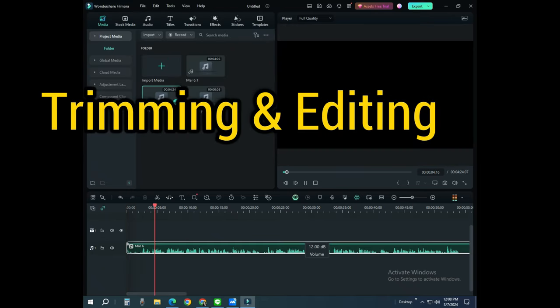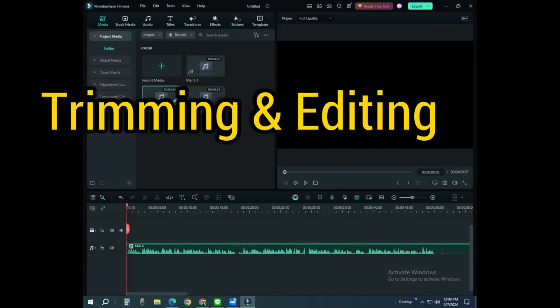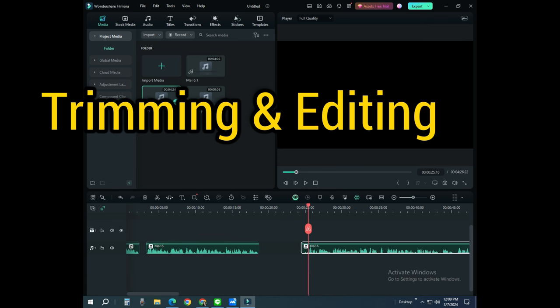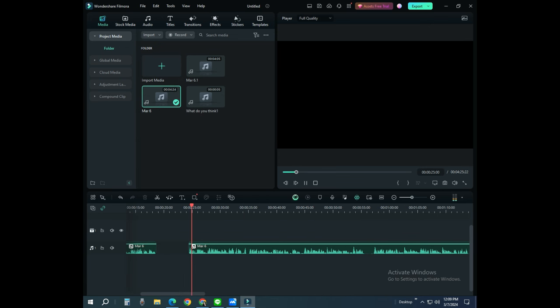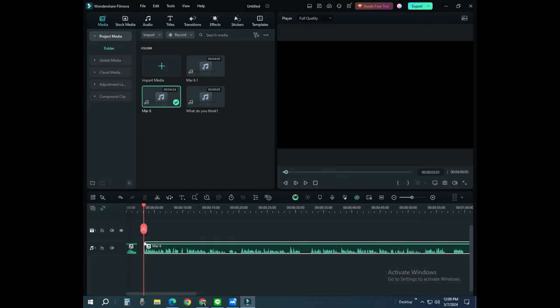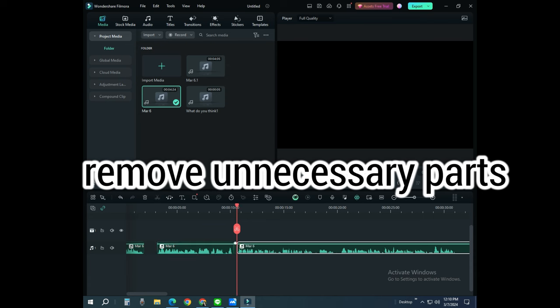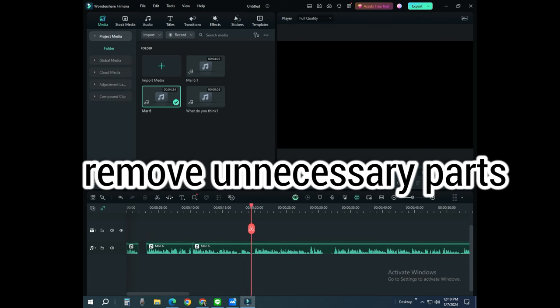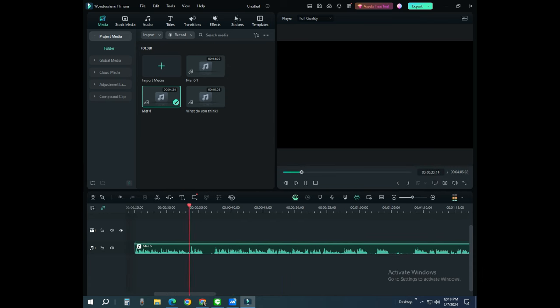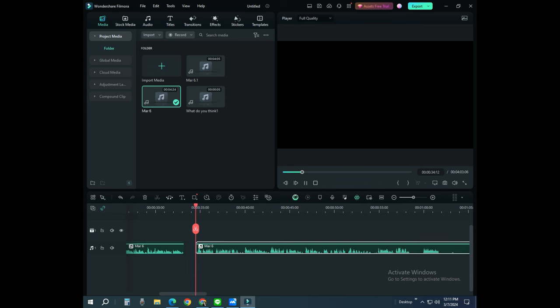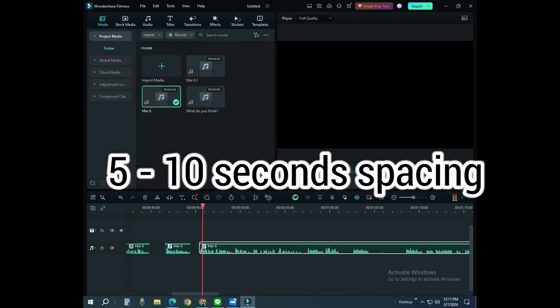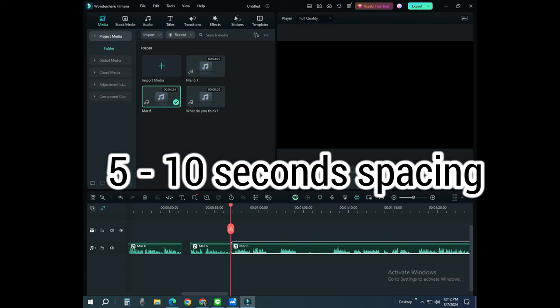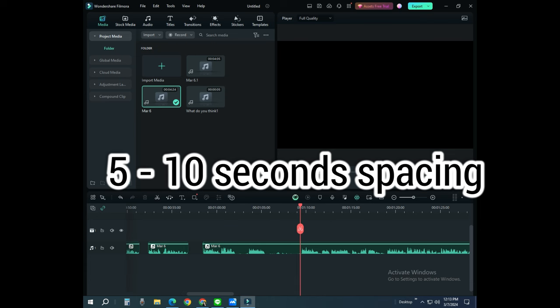When the right audio recording has been produced, trimming and editing will come next. Removing all those unnecessary part of the raw audio file and creating some spacing must be done. There should be around 5 to 10-second spacing in certain parts of the speech in order for it to sound natural.